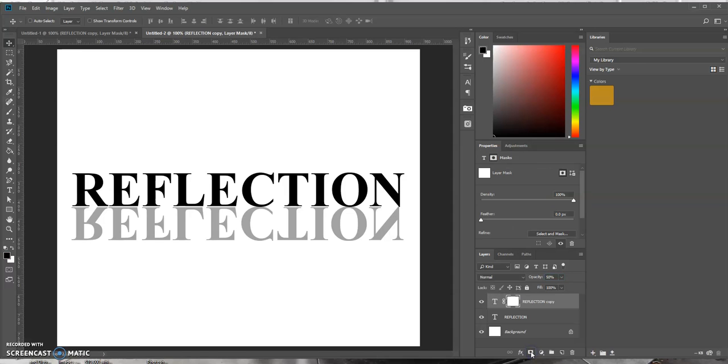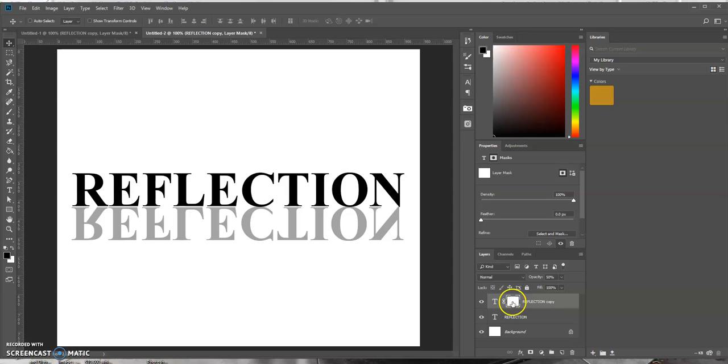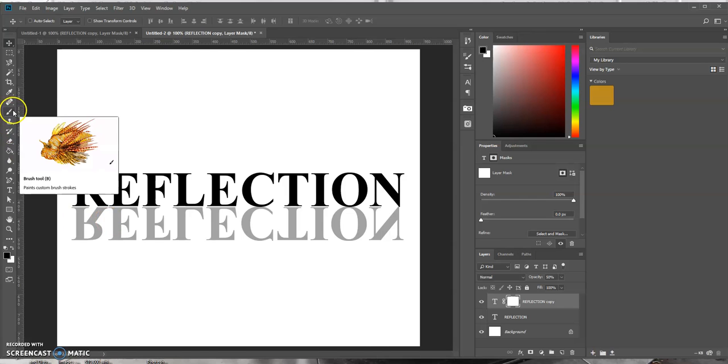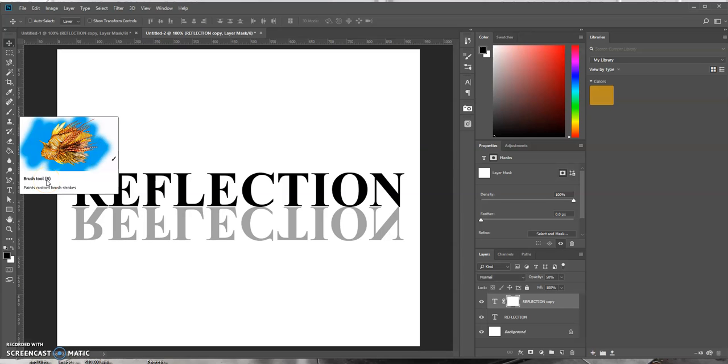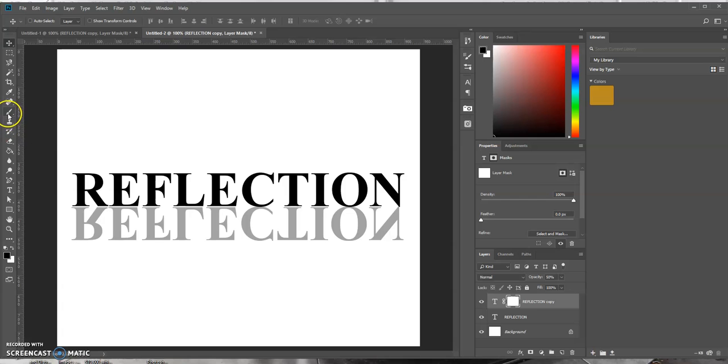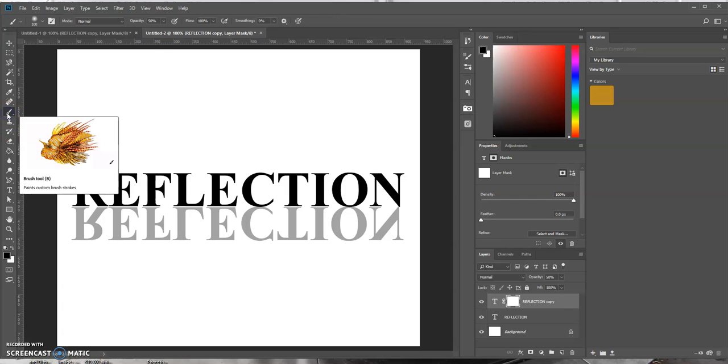So we do that. Now with our layer mask thumbnail selected, we want to select our brush tool, which is over here to the left. Or you could use the letter B as a shortcut selection of the brush tool.